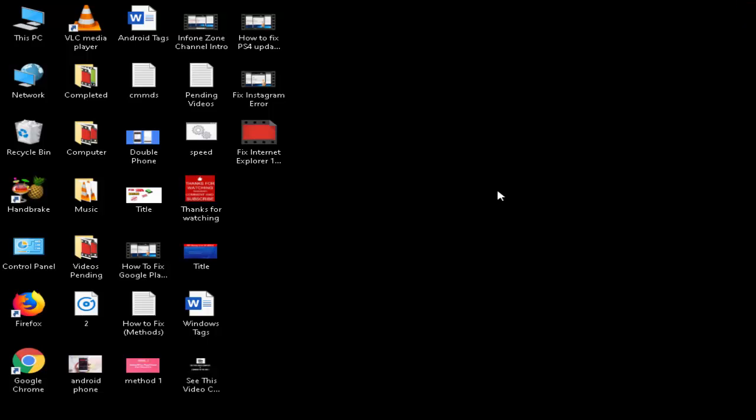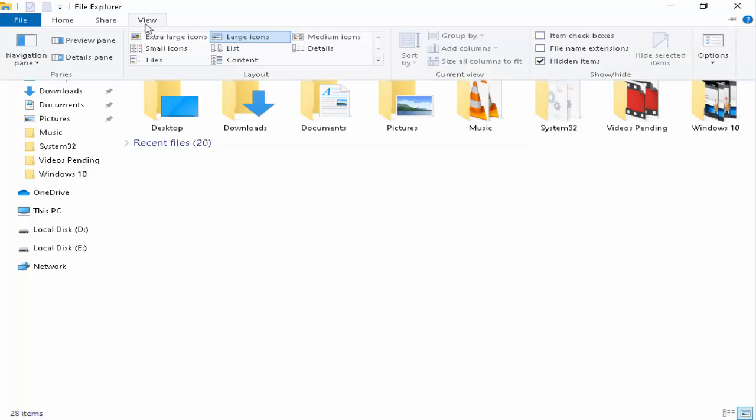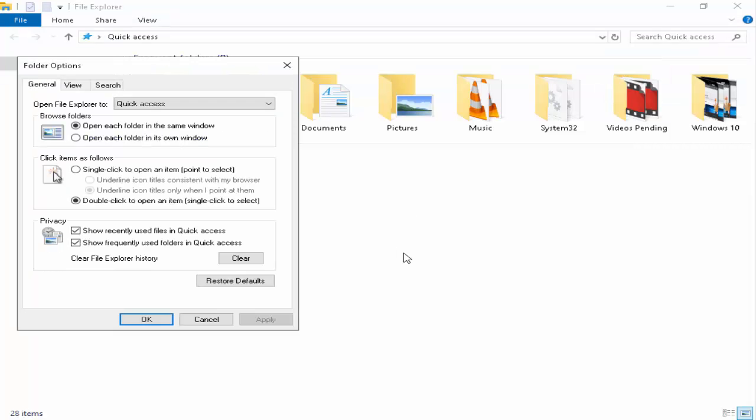Solution number two: you again open the File Explorer, go to the View menu, now click on the Options. Now go to the View.